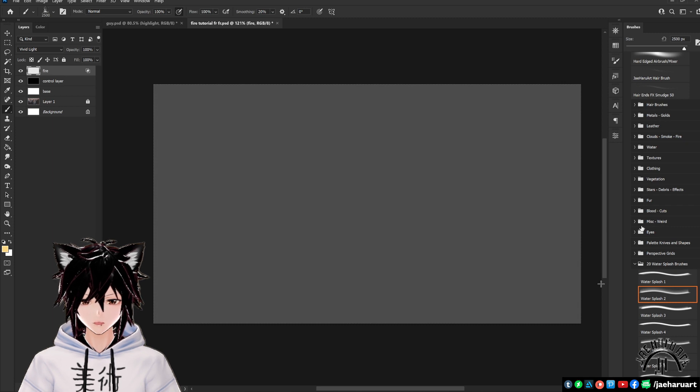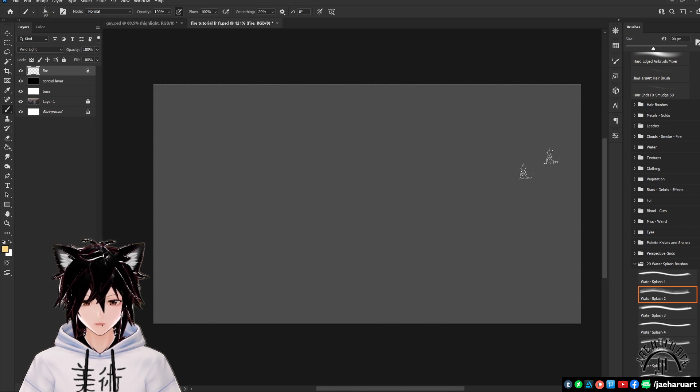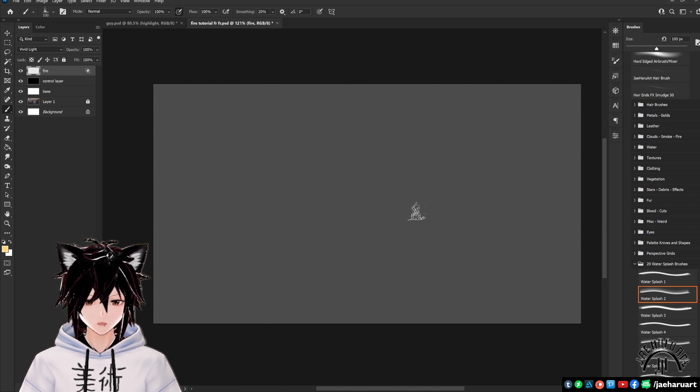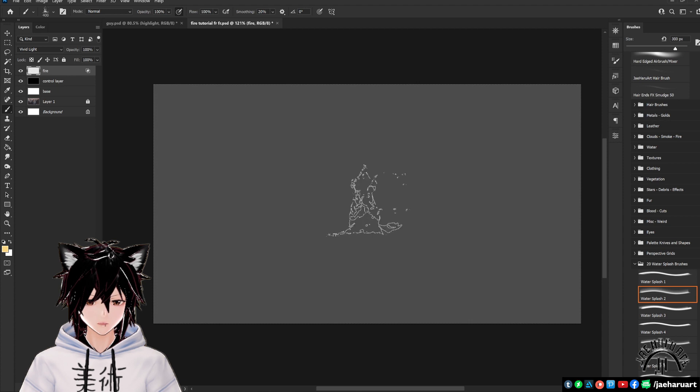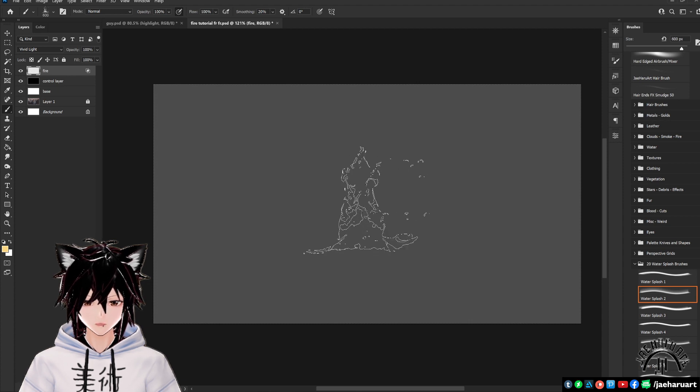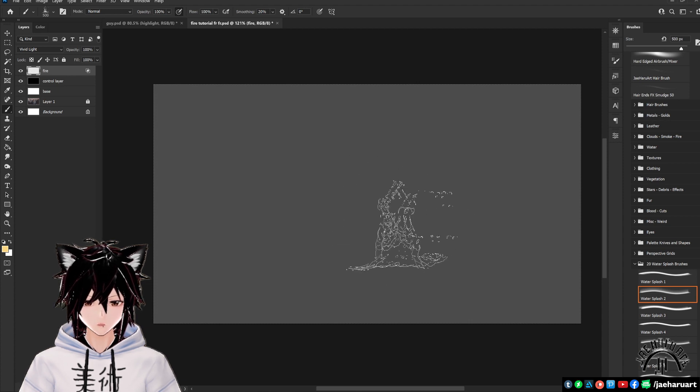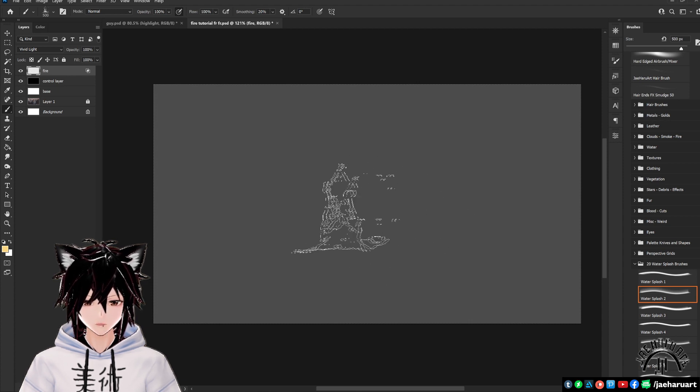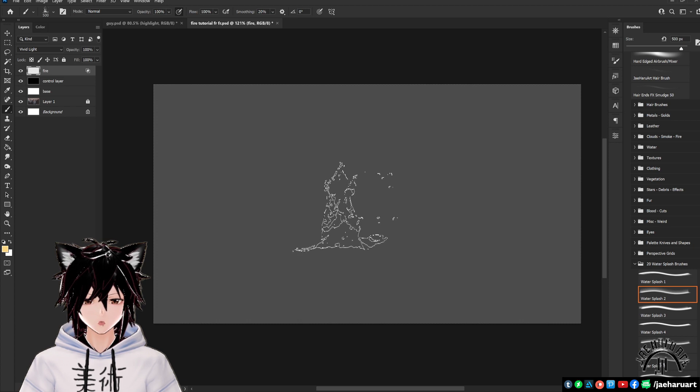Fire, like smoke, tends to have different levels of intensity and opacity throughout it, so being able to apply different levels of opacity to this with your brush is very important.